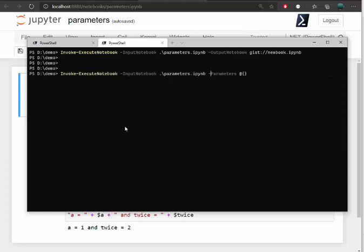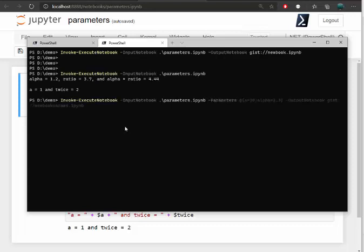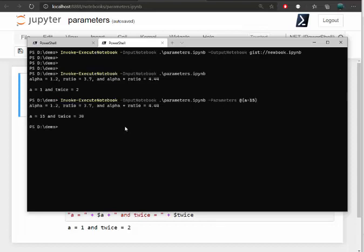Well, let's just do this again. So that's the original. And I will now pass in and I'm going to change a to 15. So I'll pass in a hash table. So now notice it says it took the 15 and multiplied it by 2 and I get twice as 30. So I'm now executing the local static notebook, but I'm overriding parameters in it.